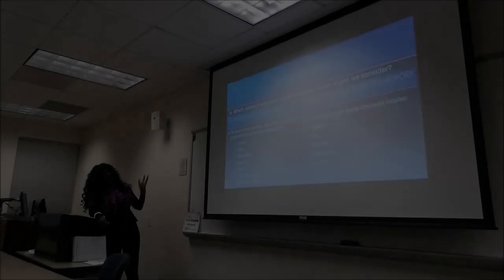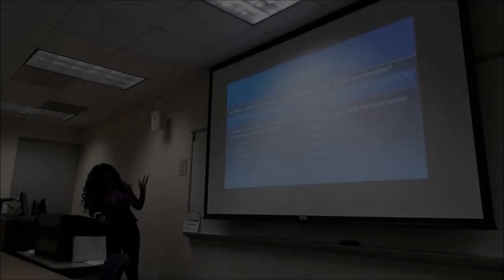So we talked about signatures, and then there are exhibits — if you need a side agreement, that goes in the exhibits.